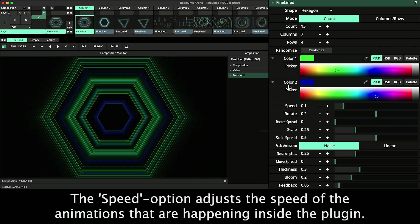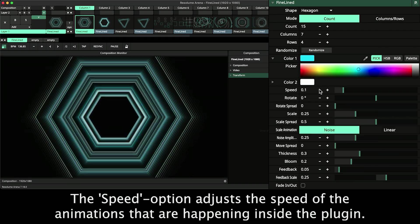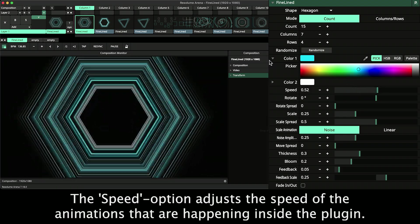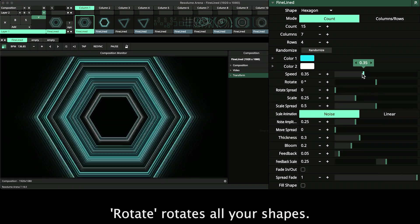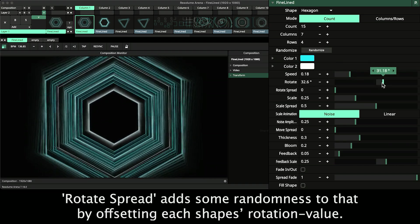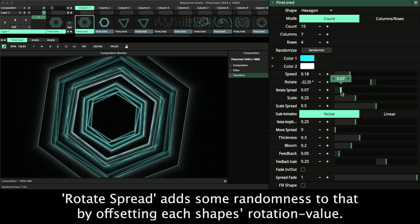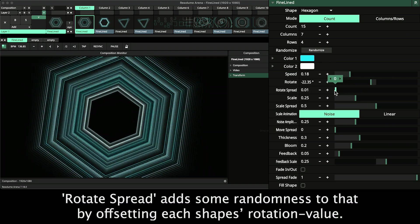The Speed option adjusts the speed of the animations that are happening inside the plugin. Rotate rotates all your shapes. And the rotation spread adds some randomness to that by offsetting each shape's rotation value.